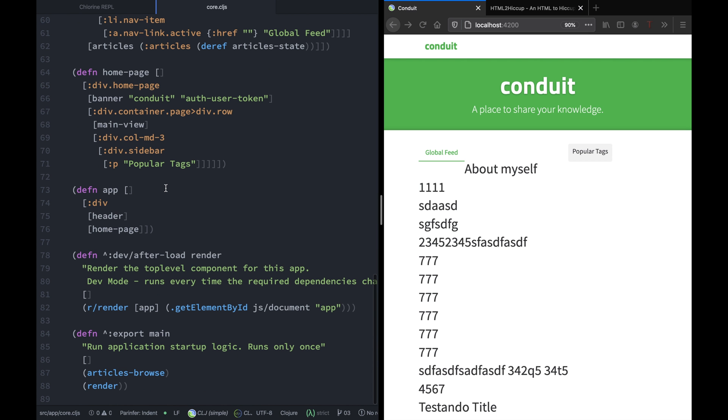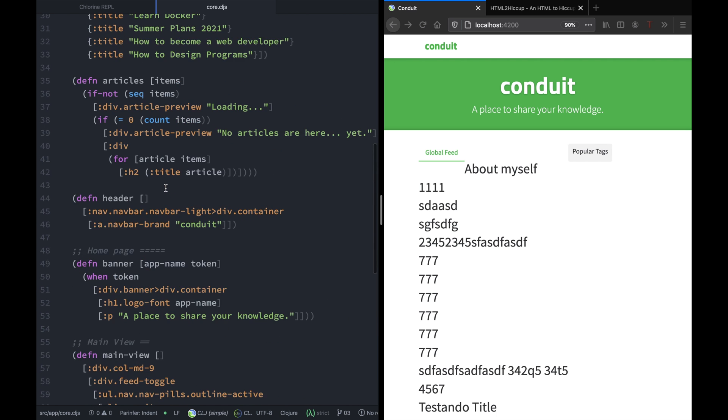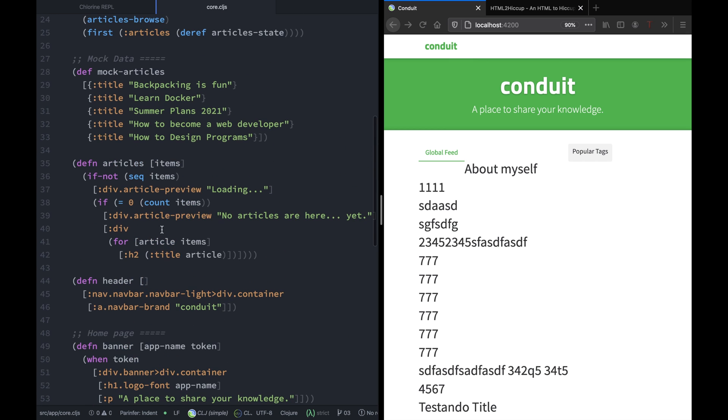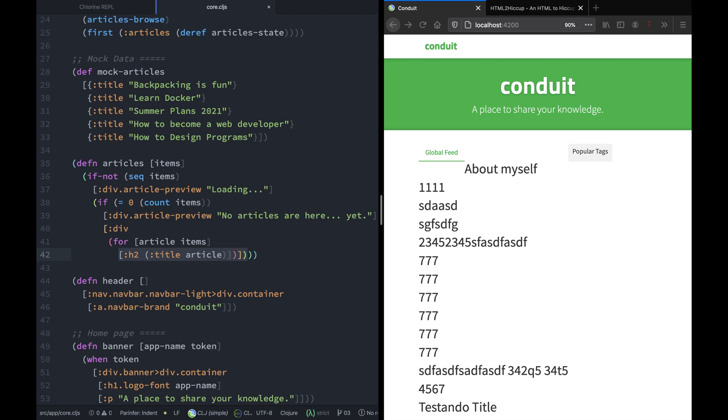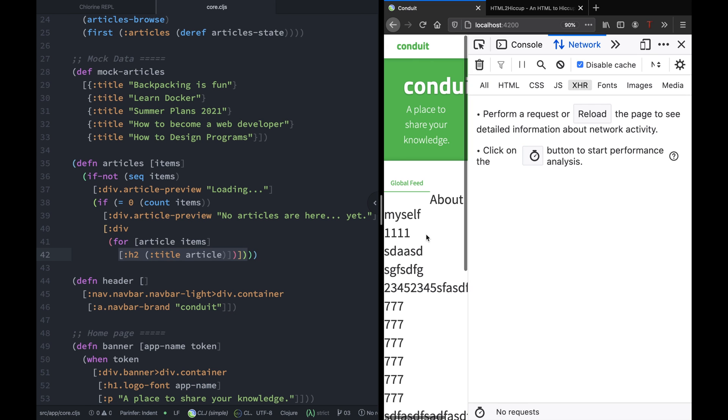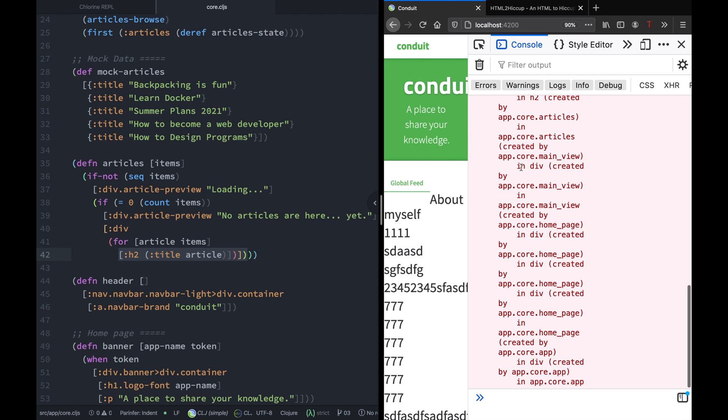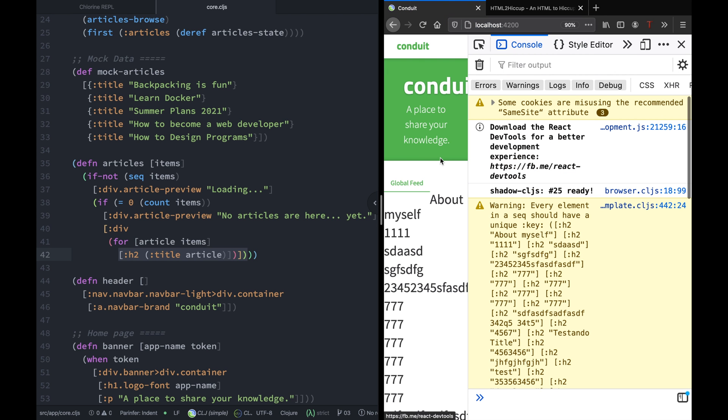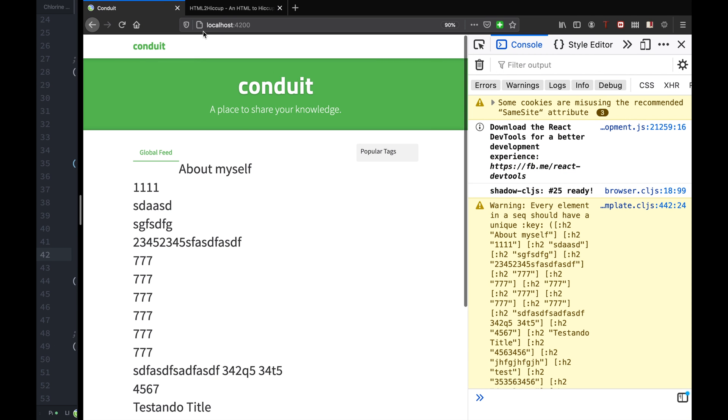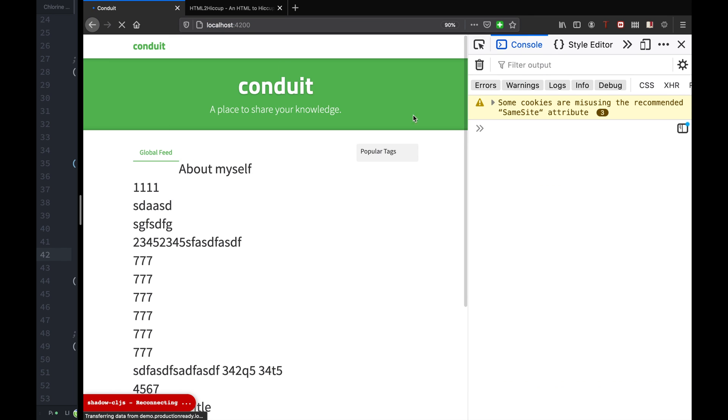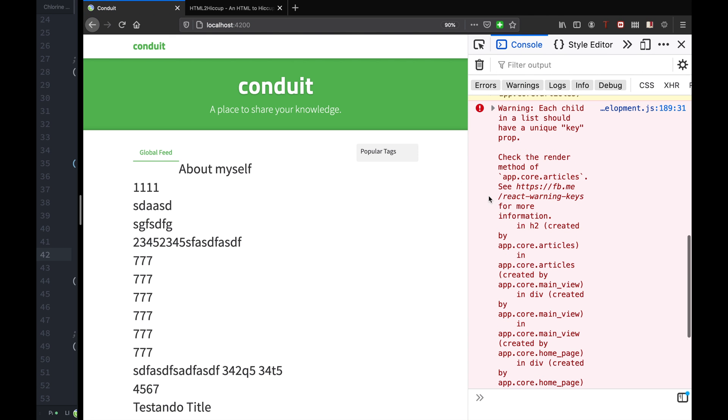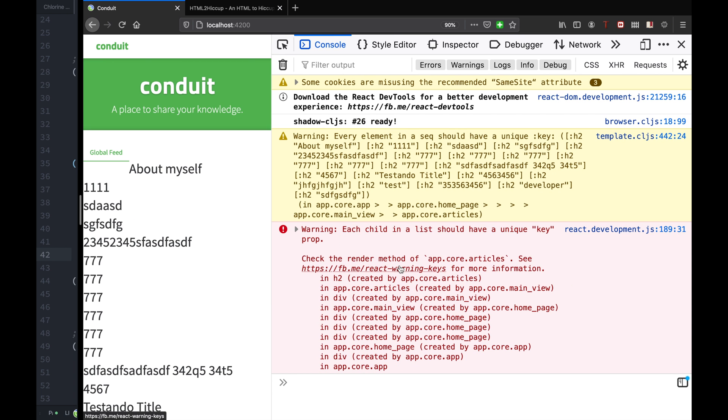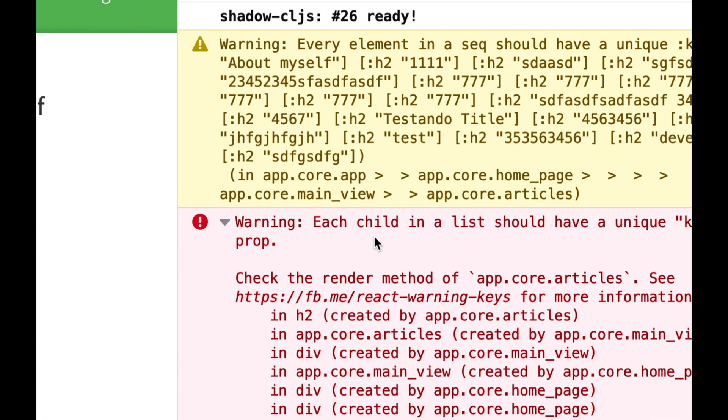Hello and welcome back. Now let's go ahead and implement the articles preview component because we don't want to show H2. Before we do that, let's see what's happening on the console. Ah, because we are not passing when we're using the for functions - we are looping over a list.